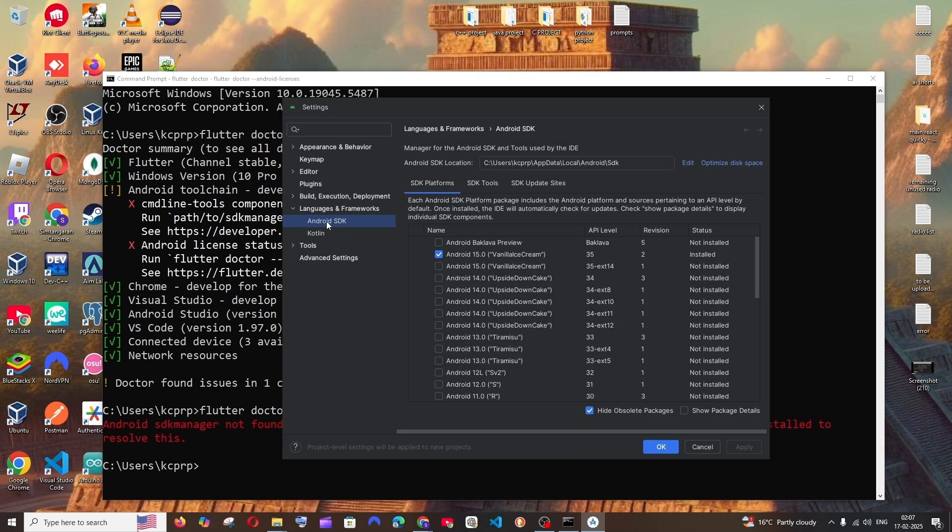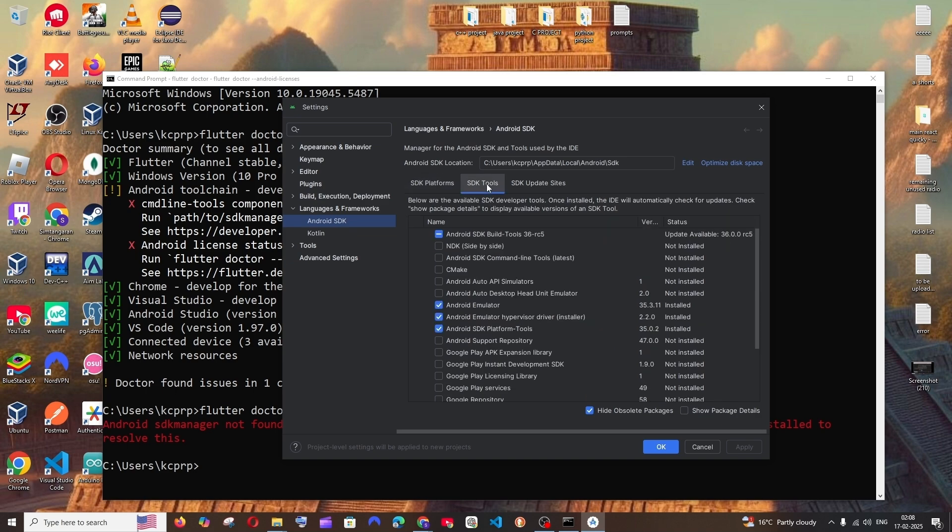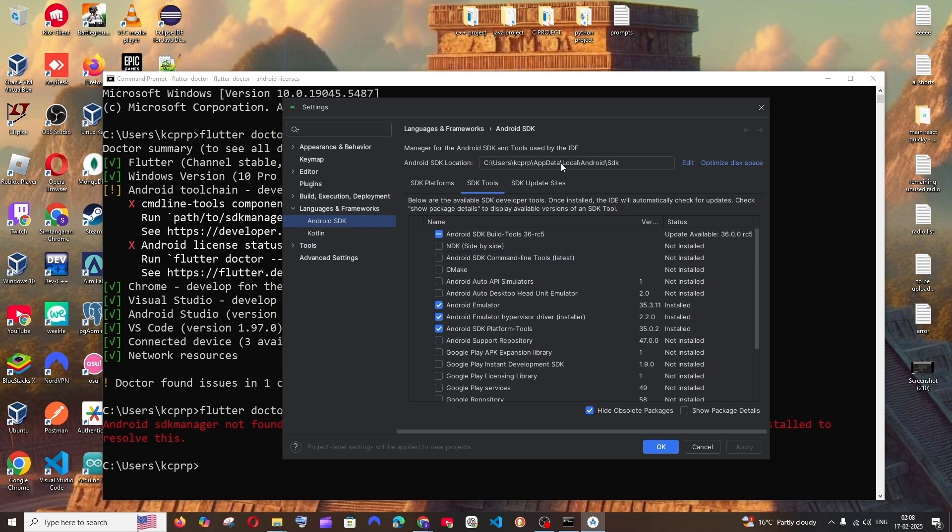And you'll be getting this Android SDK opened. By default, it will be in SDK platforms. Select SDK tools. And here, as you can see, we will be having this Android Studio SDK command line tools latest. So the same thing that's throwing the error for us.